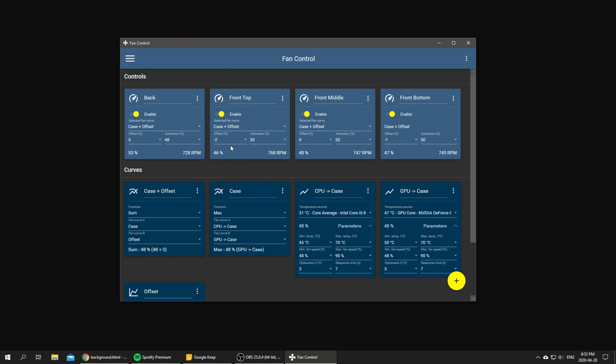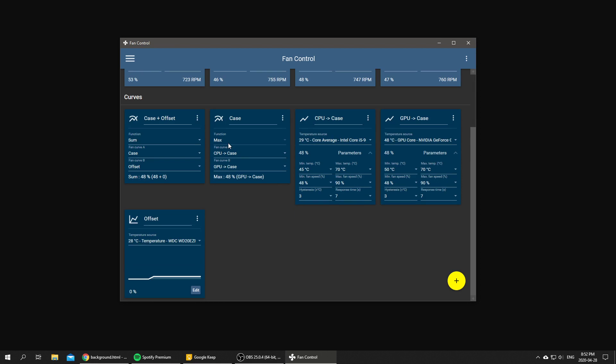So this way when the ambient temperature rises, our case plus offset is a little bit higher, so we can now use that new fan curve like this for all of our case fans and we've got ourselves a dynamic offset on our fan curves.